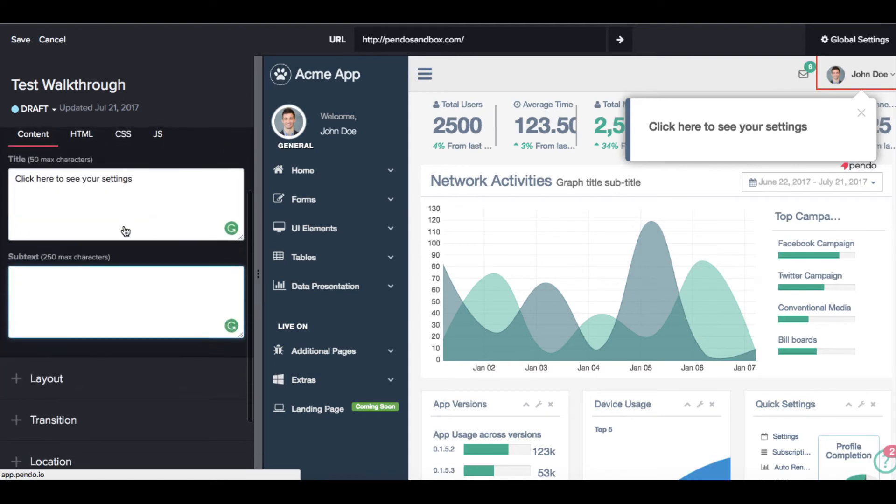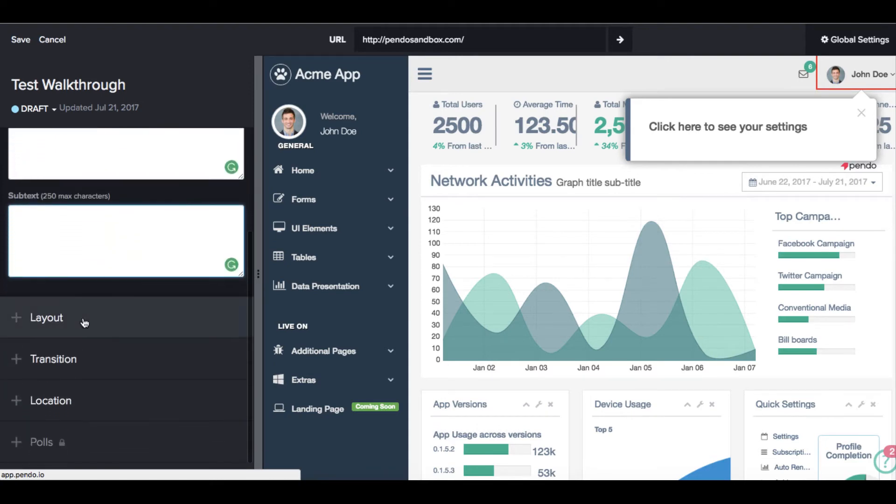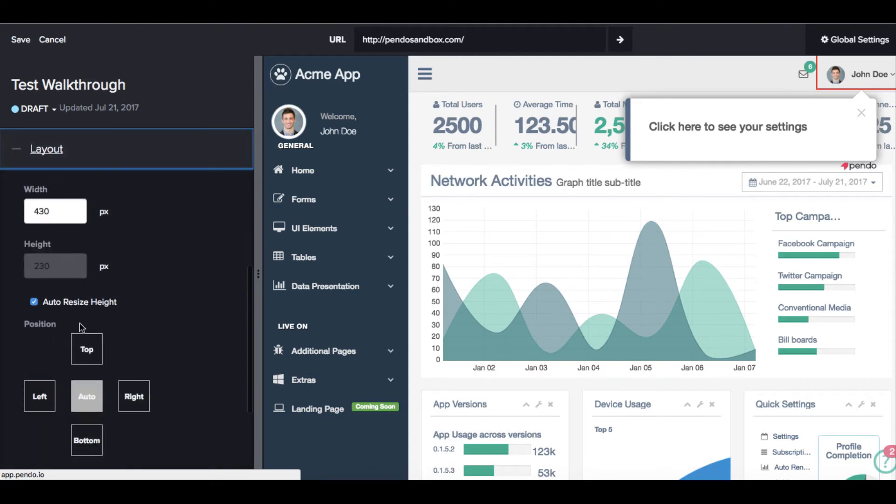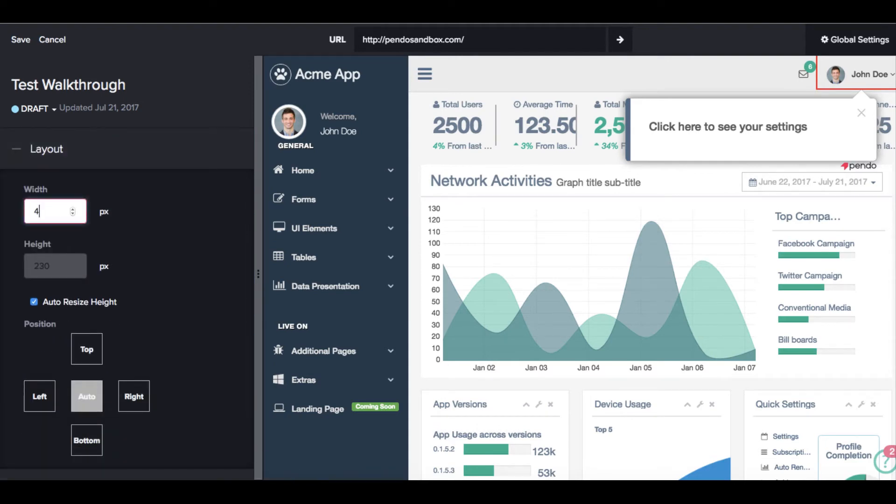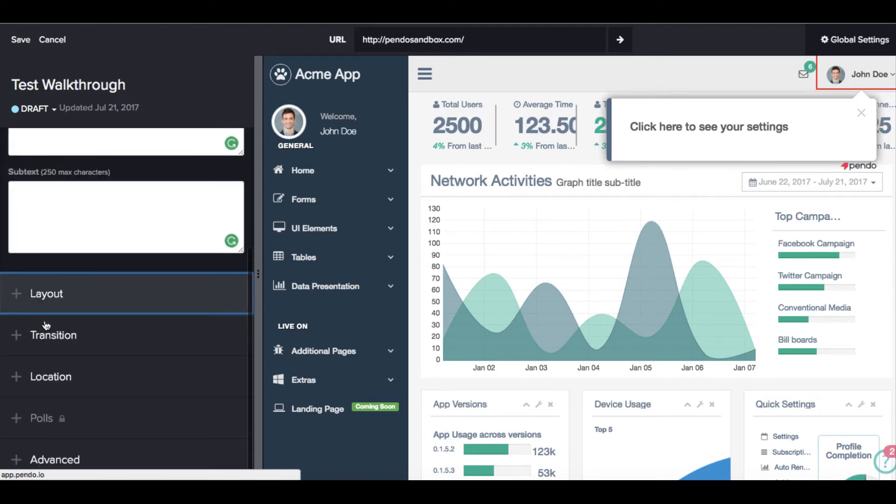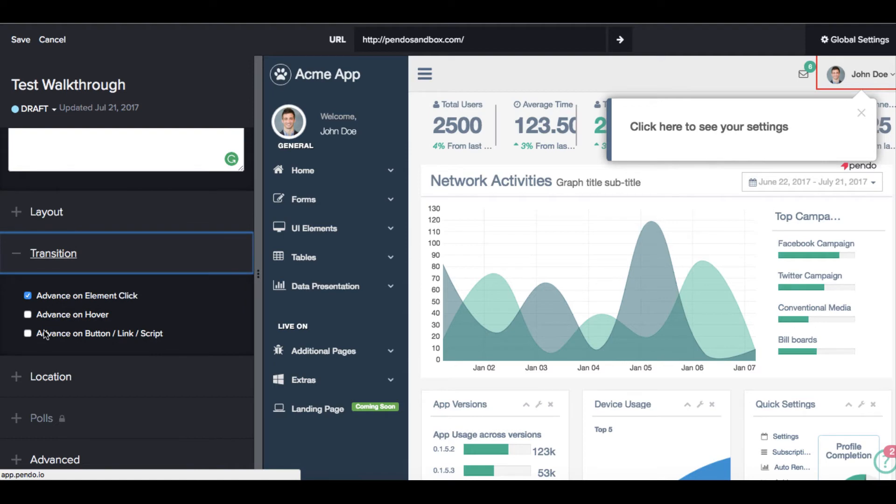Because we want the user to actually complete the task while going through the walkthrough, we will have the walkthrough advance only when the user actually clicks the settings option.